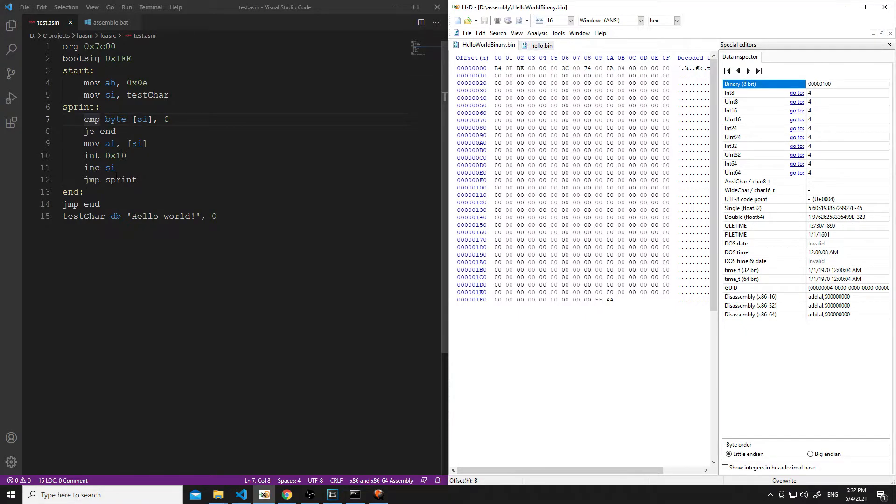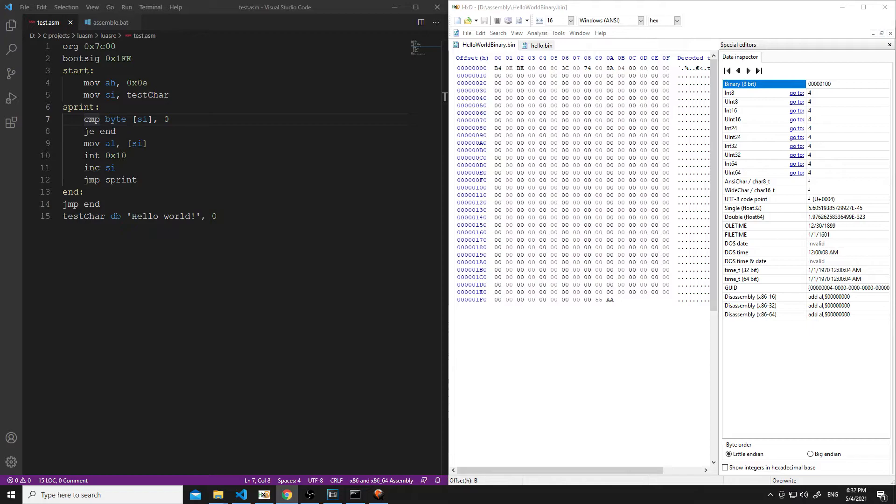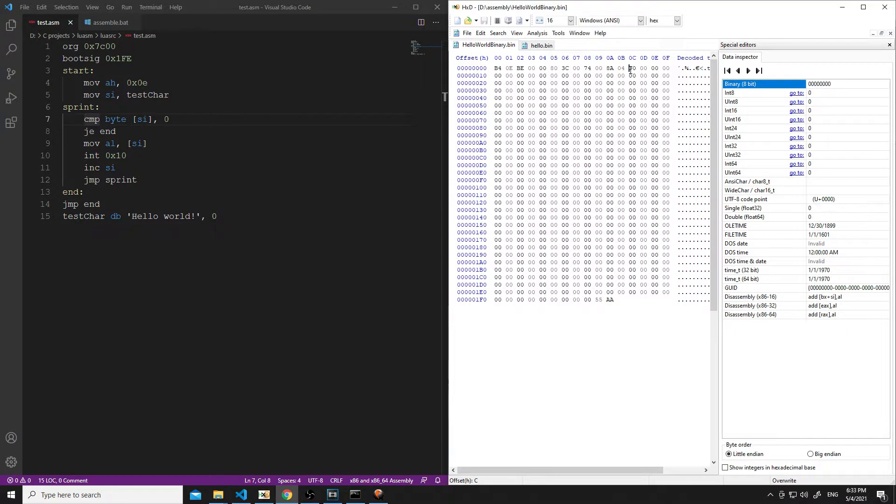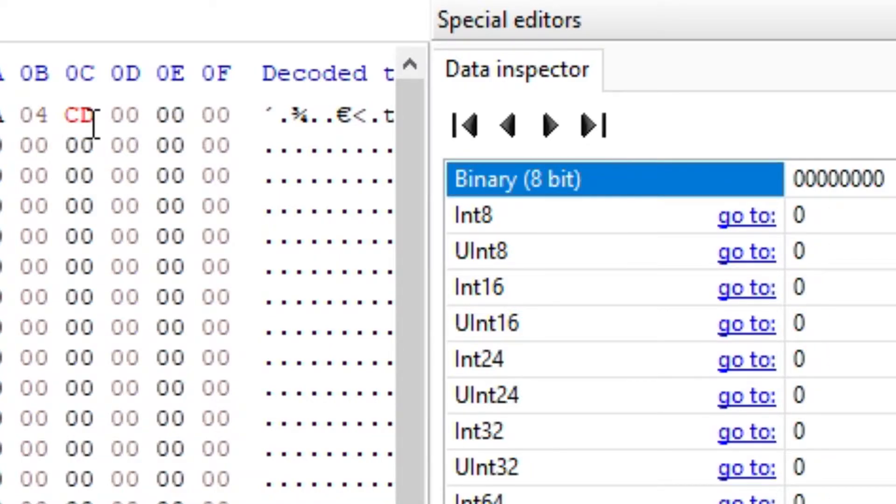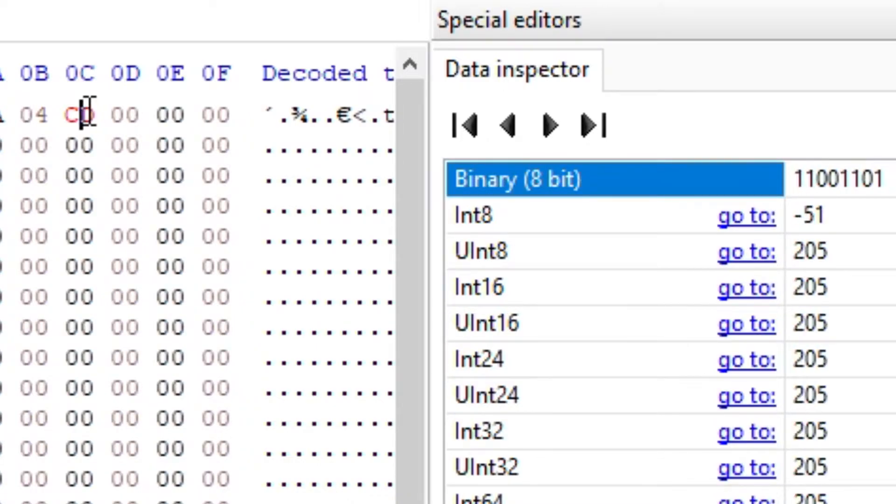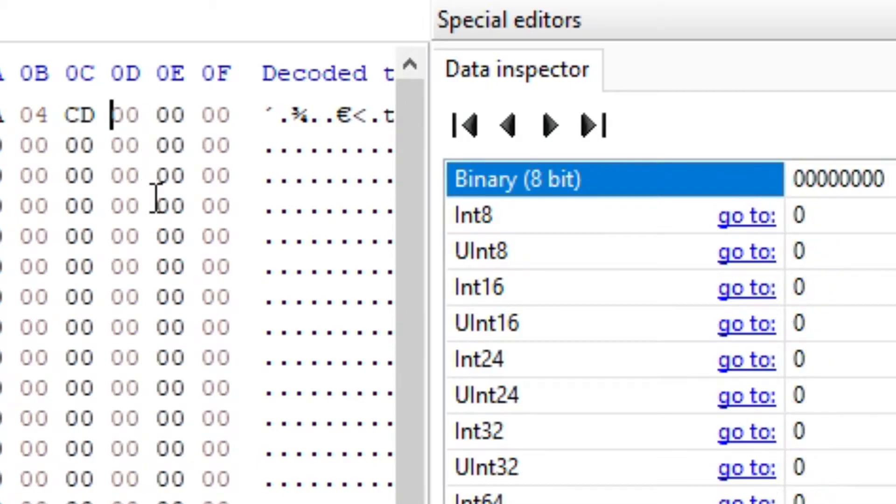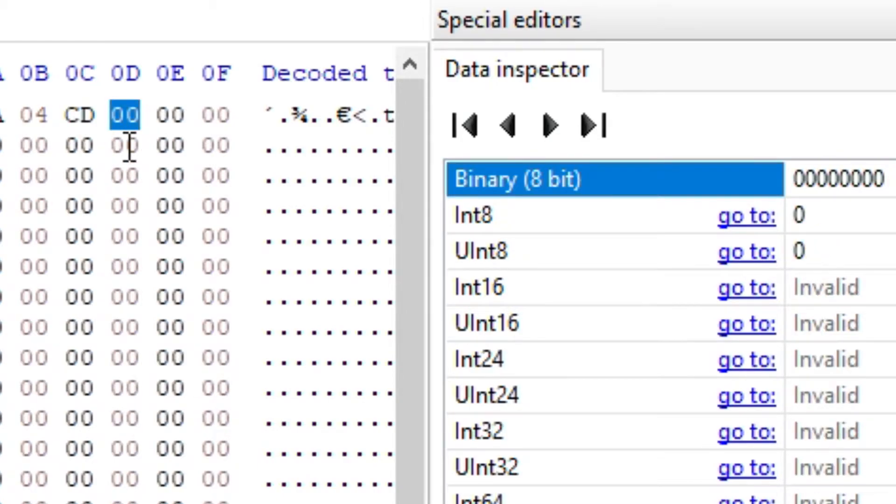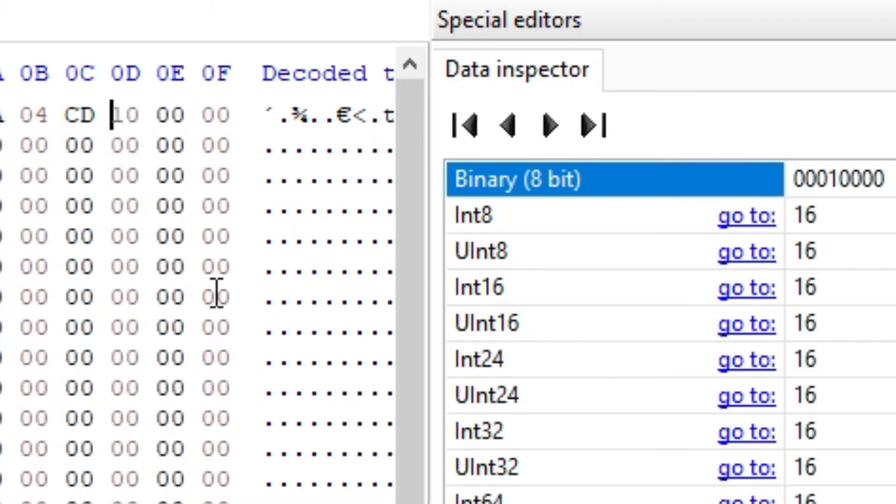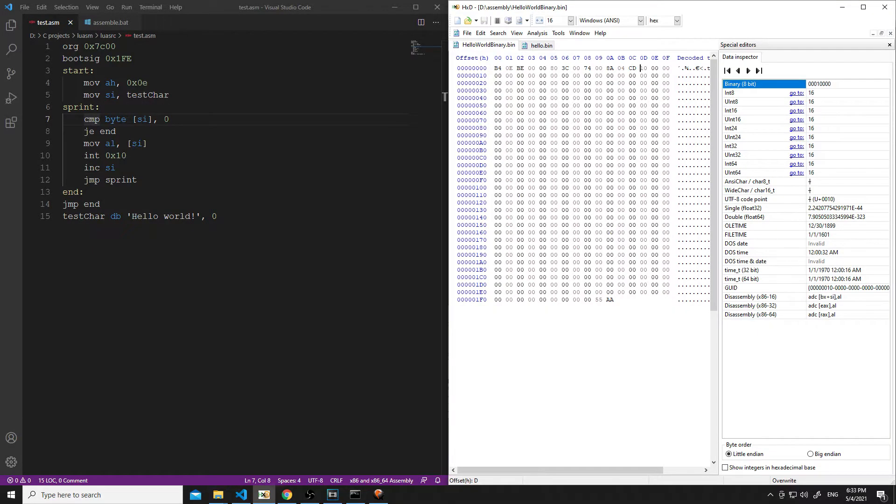Alright, next is interrupt 0x10. So, we need the interrupt opcode. It looks like there's a few different opcodes for this. But I think we want CD because that's using an immediate 8-bit value. So, CD. And then got x10. So, we're going to just type in 10 right there. 1, 0. That should be it for the interrupt.